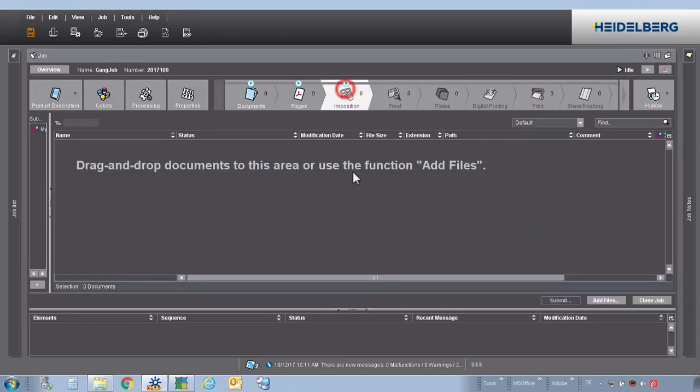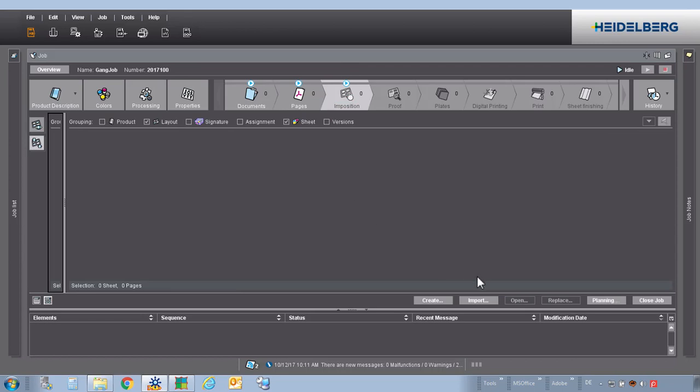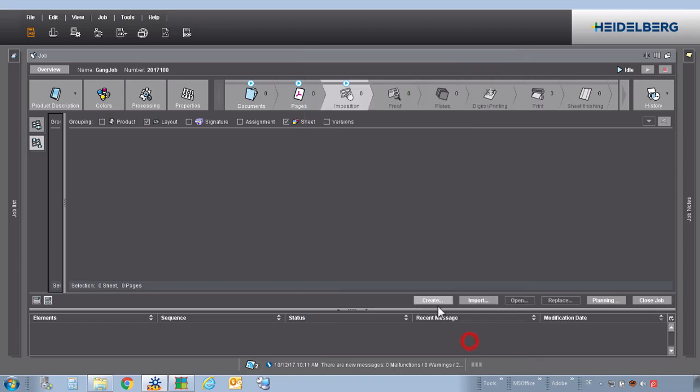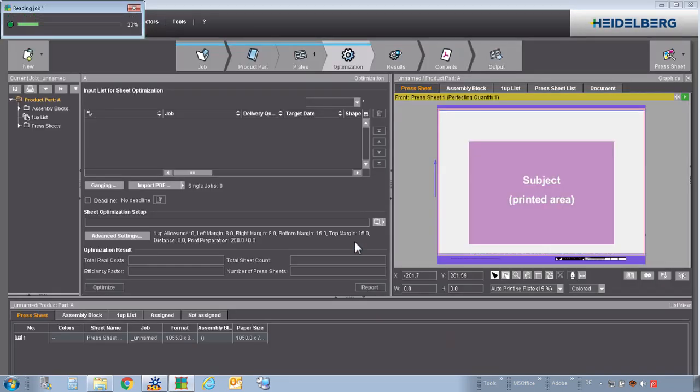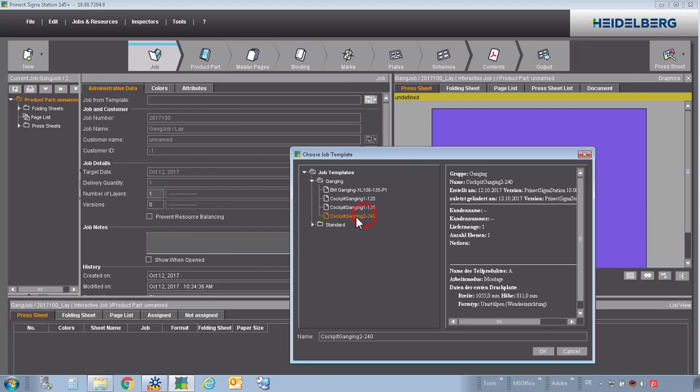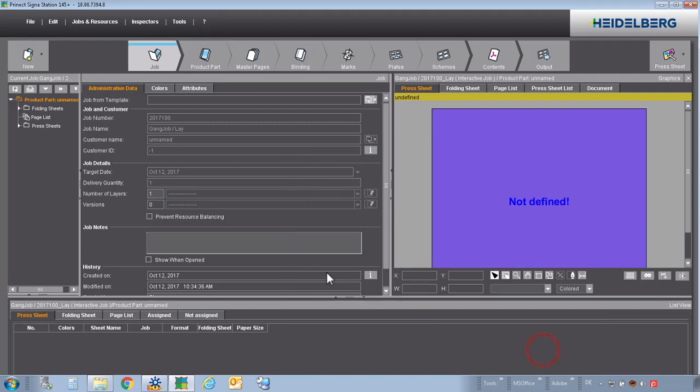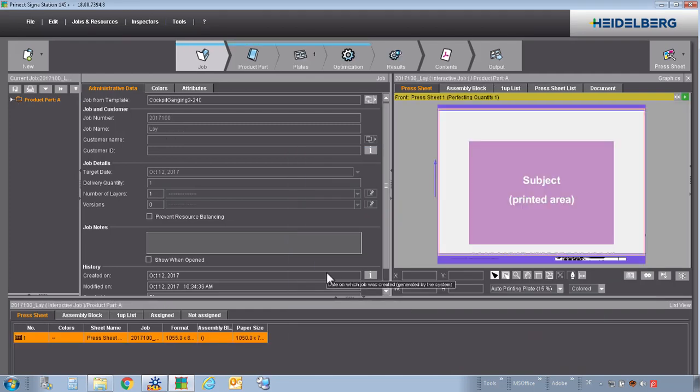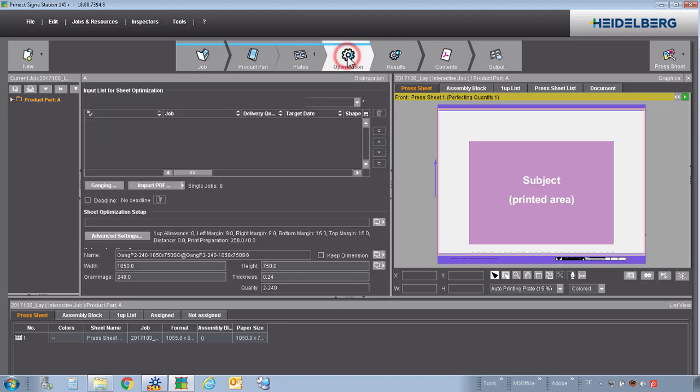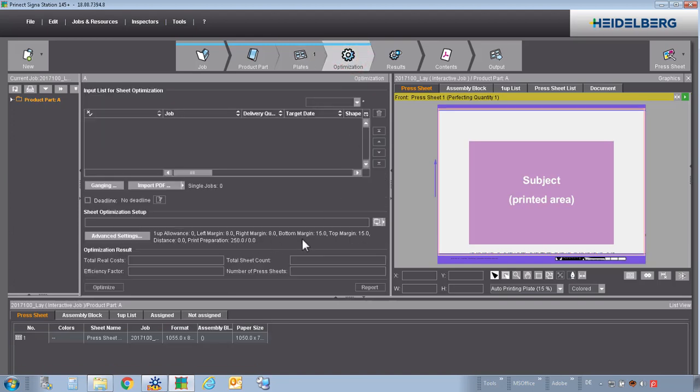In InPosition, we start interactively the signal station. We load now the job template. Automatically, we have loaded plate templates, paper, work style and our parameters.